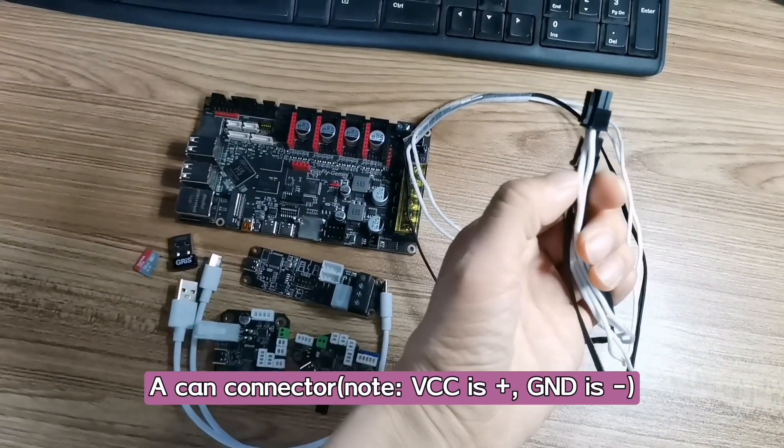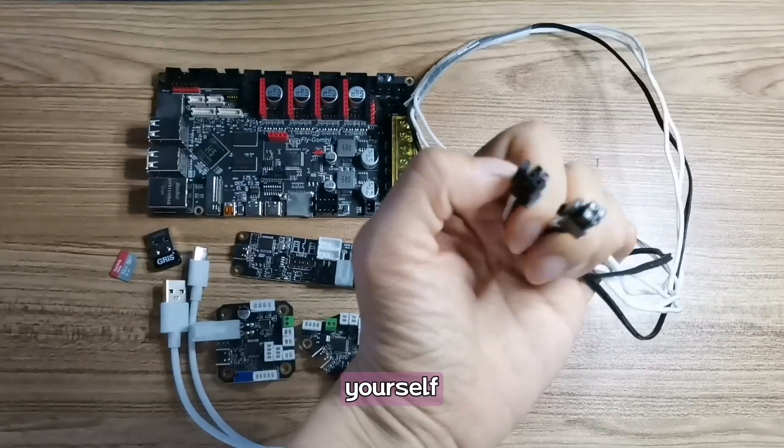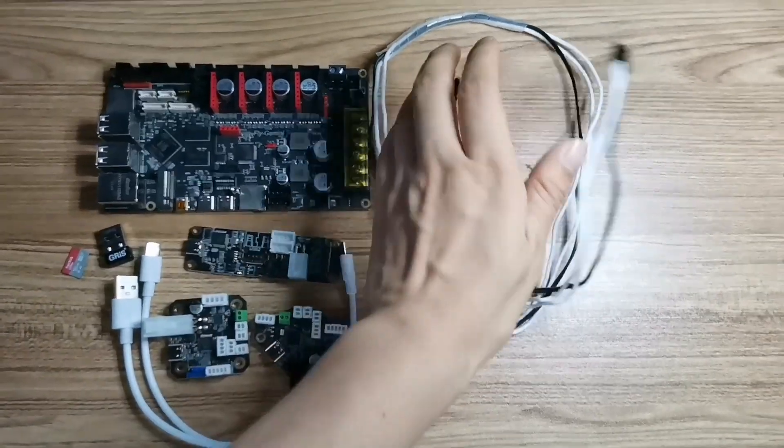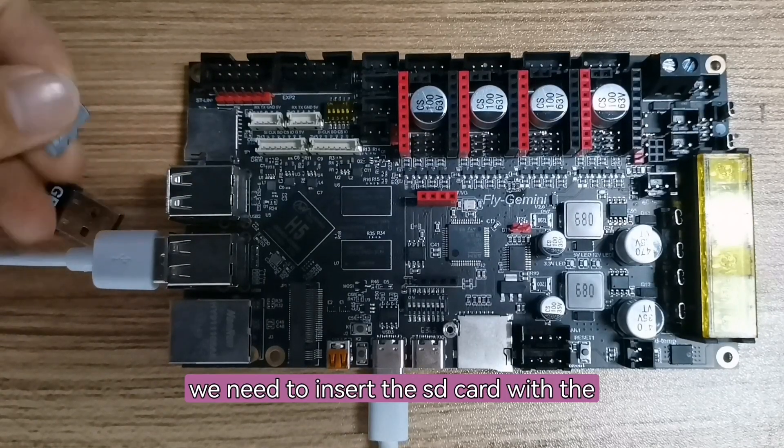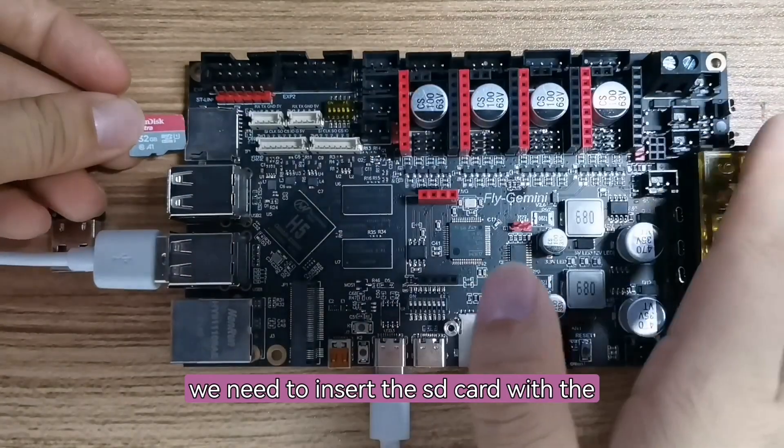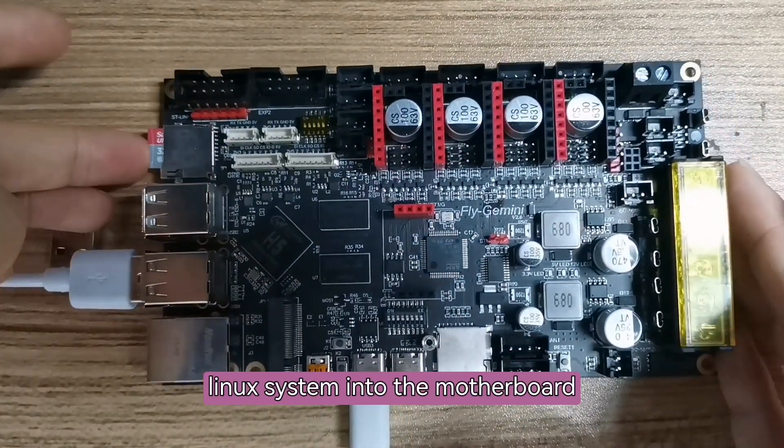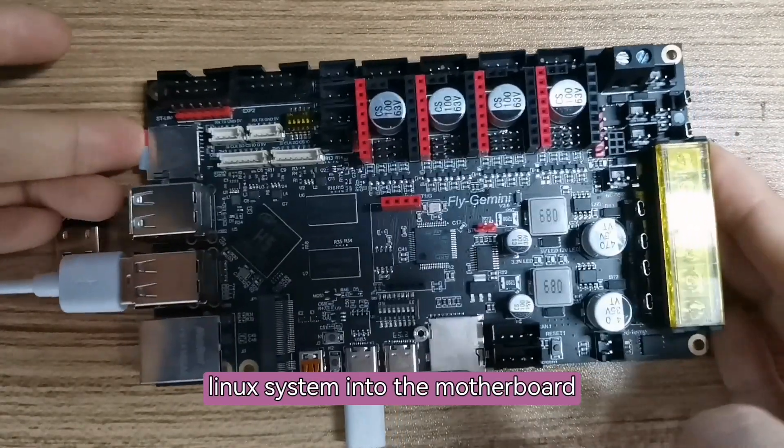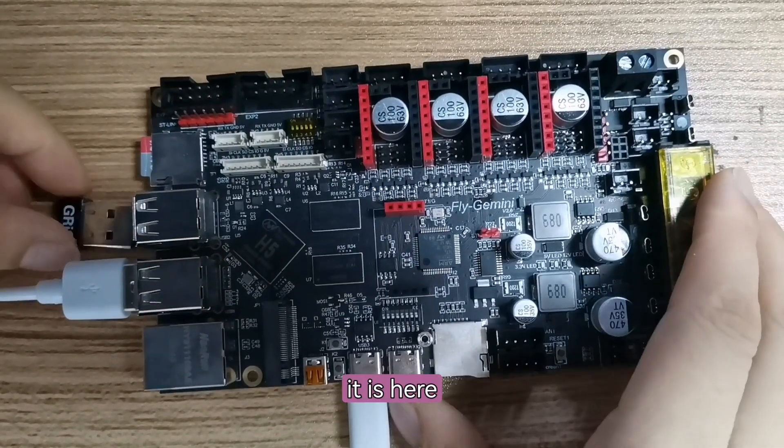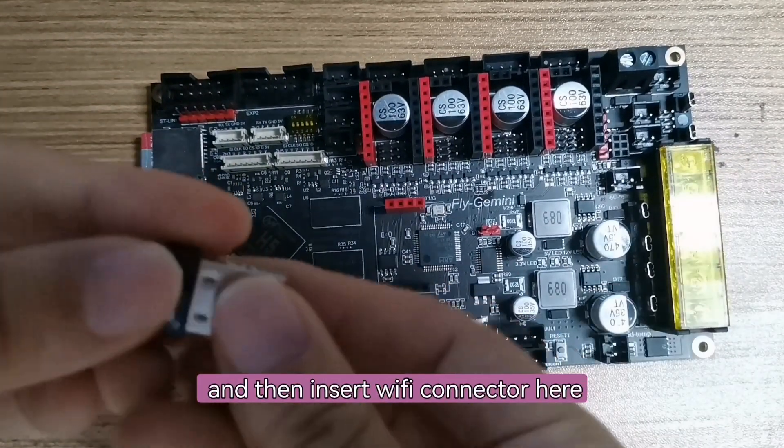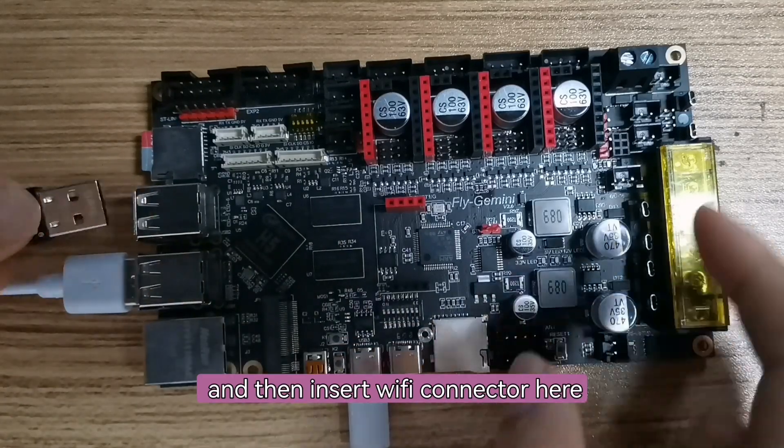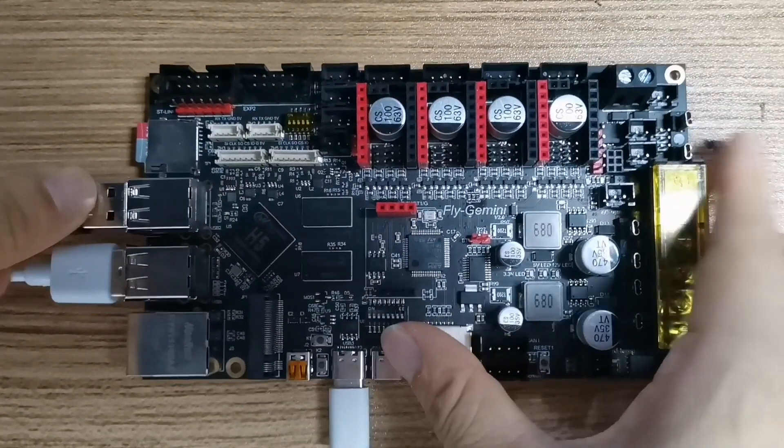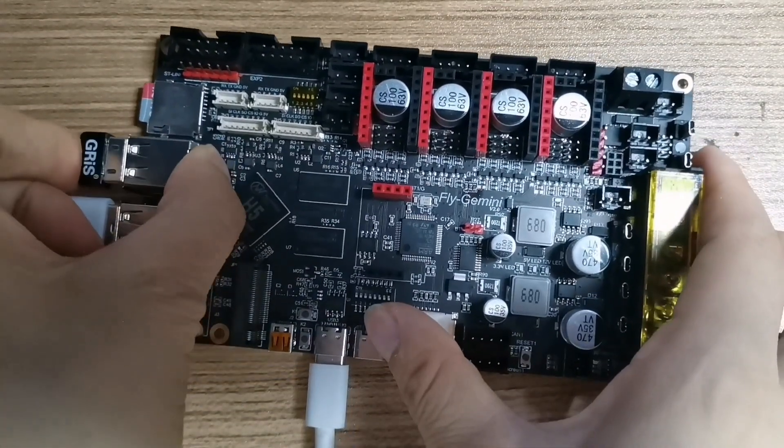This is made by yourself. First of all, we need to insert the SD card with the Linux system into the motherboard. Yes, it is here. And insert the wifi connector.